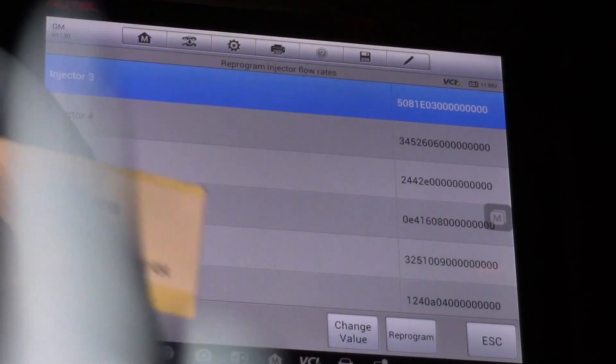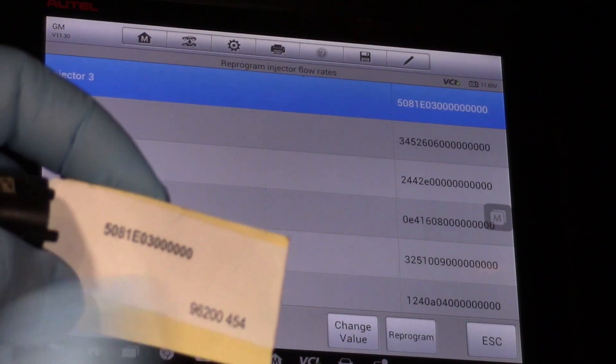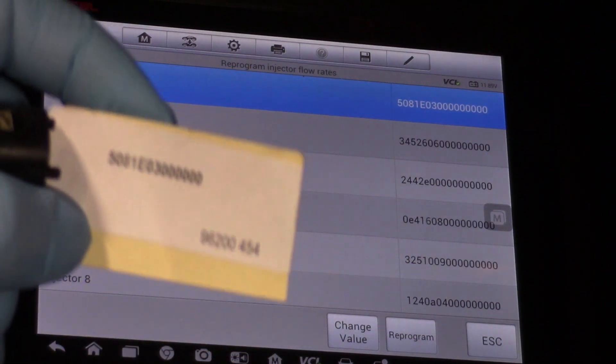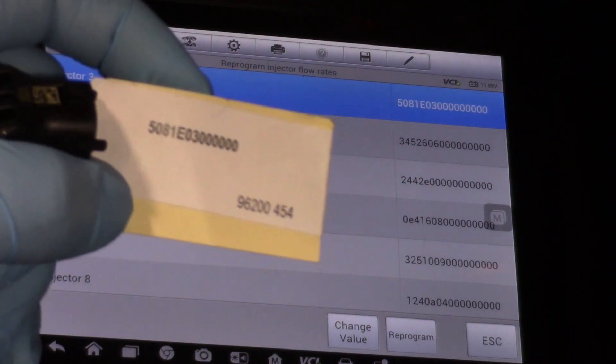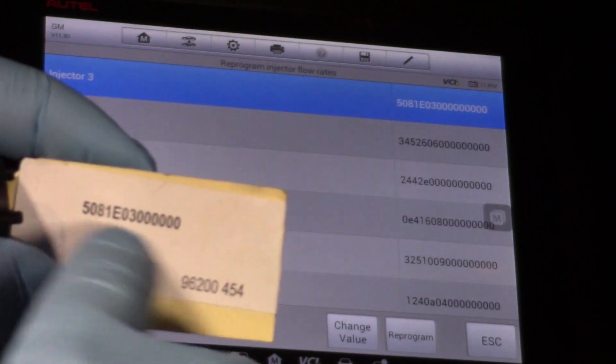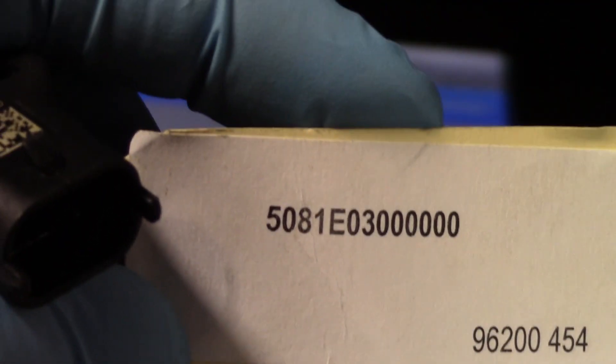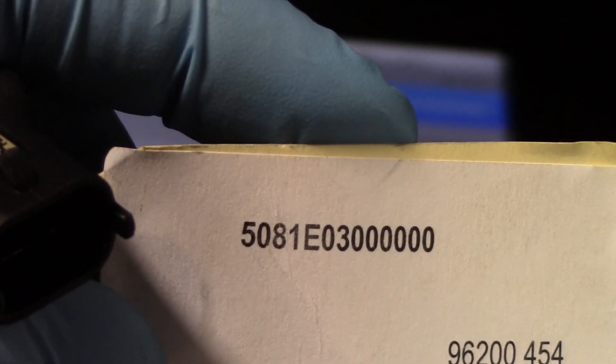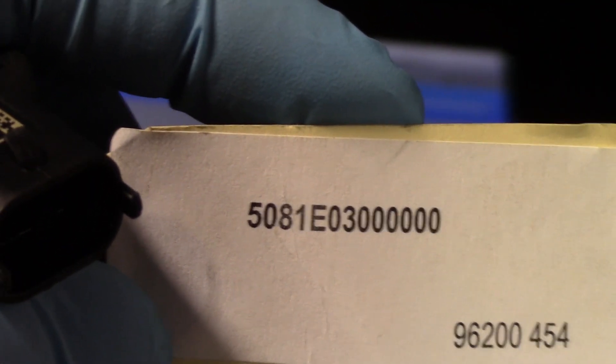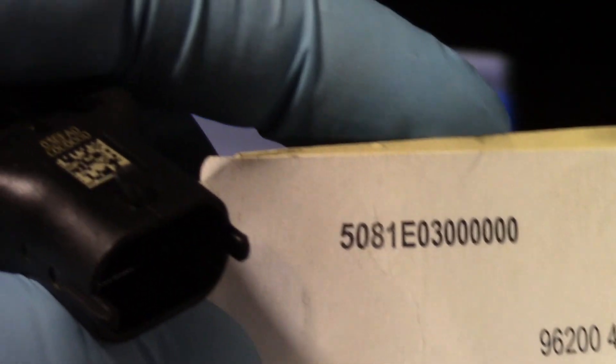So now the value stored in the glow plug control module and in the ECM matches the number off the tag that came with the injector.